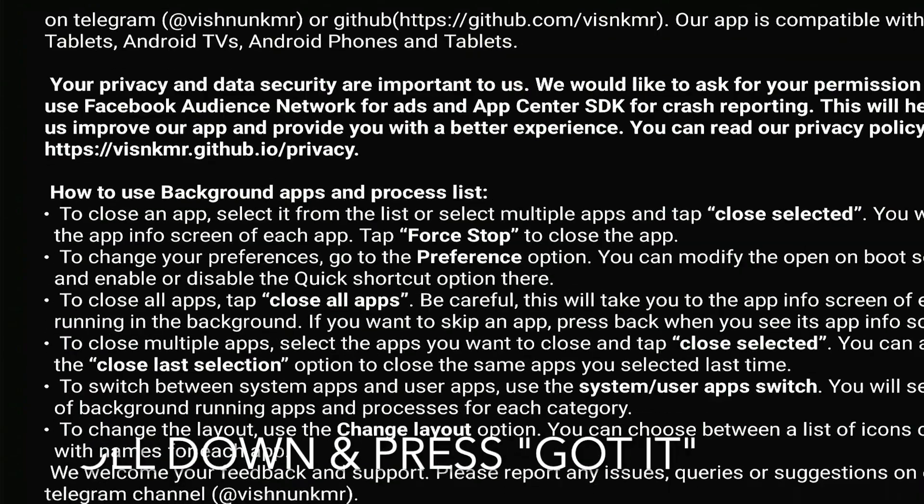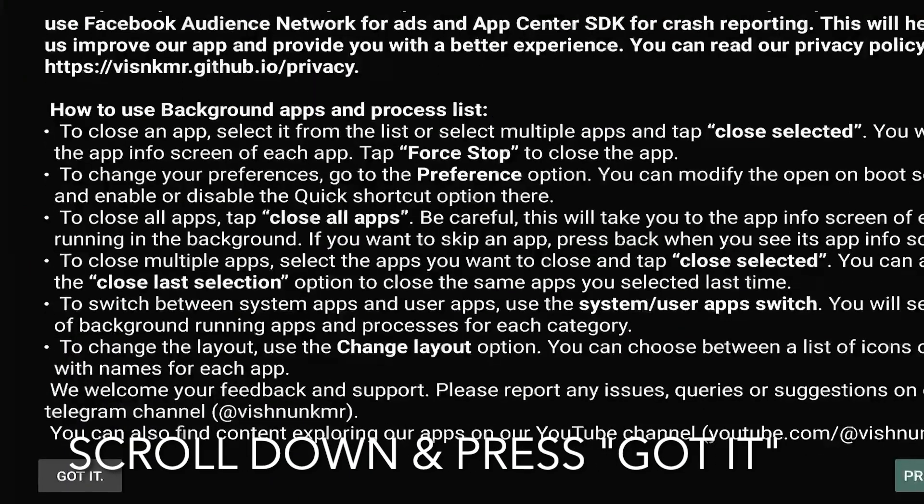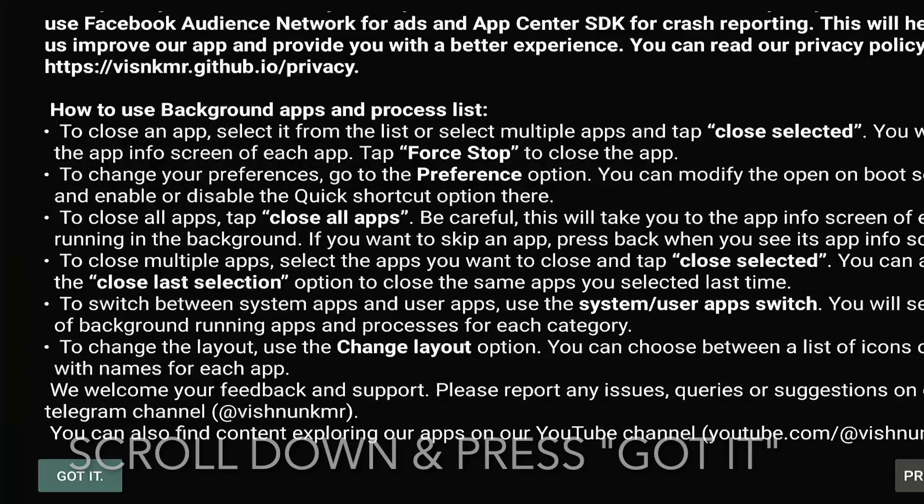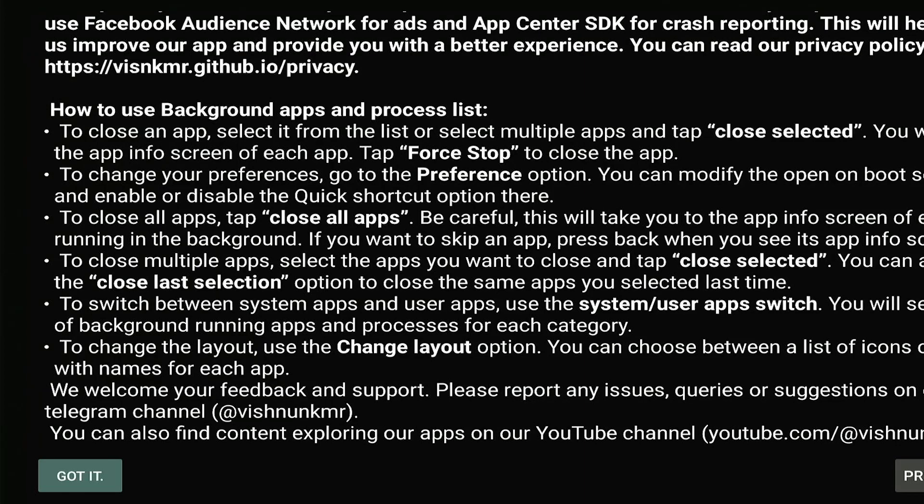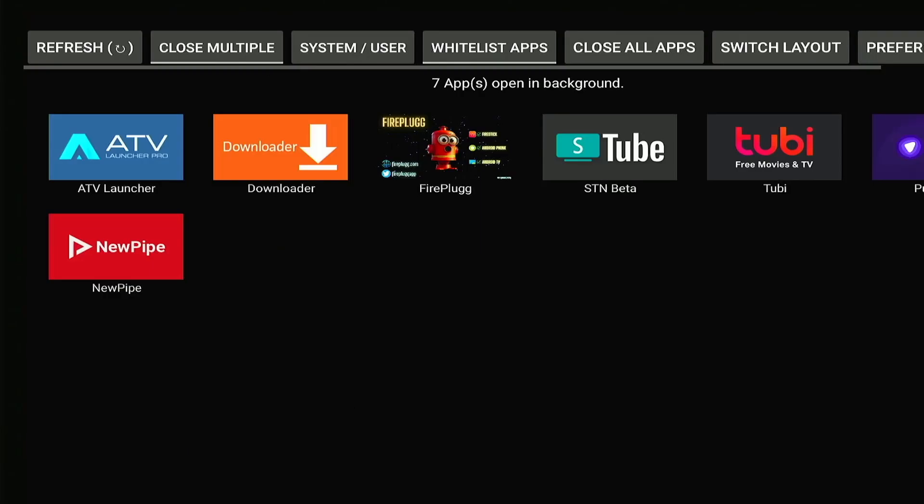And now we want to press the down button on the Fire Stick remote. What you want to do with this screen is just press the button in the bottom left corner that says got it. So go ahead and press got it.